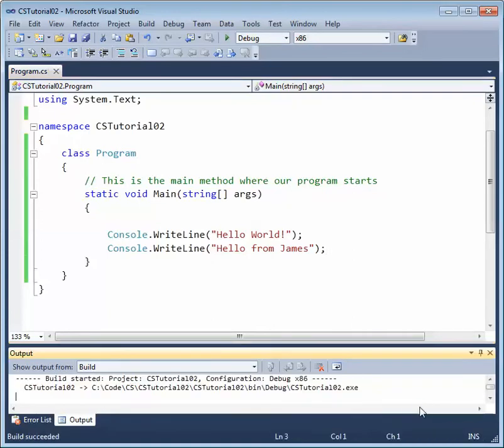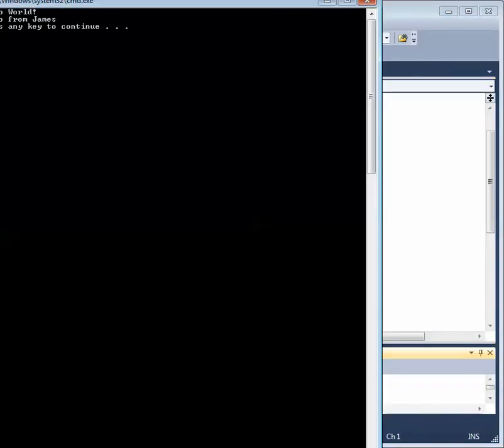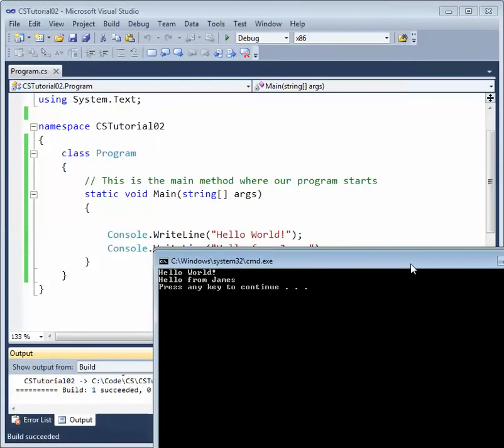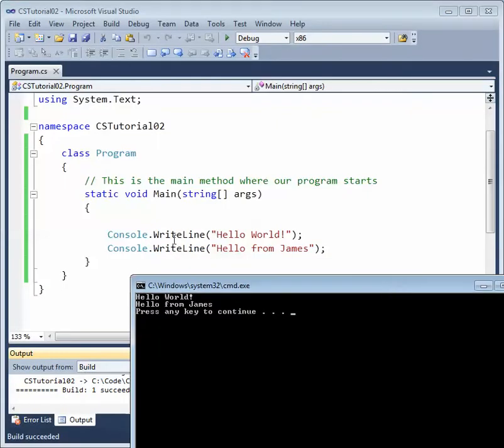and it's going to output these statements, which we created right in that main method body.